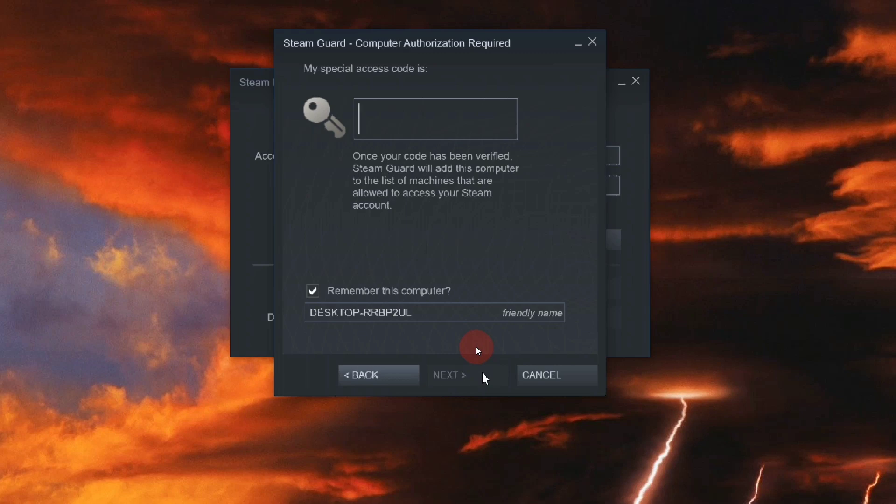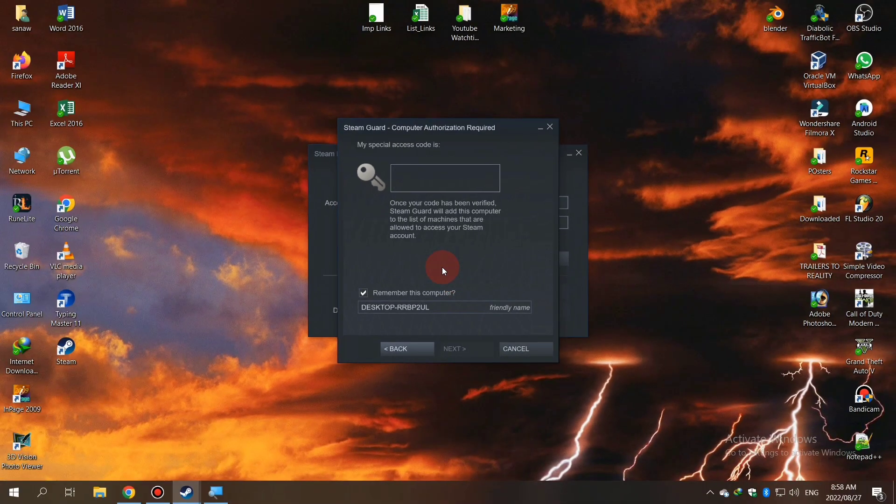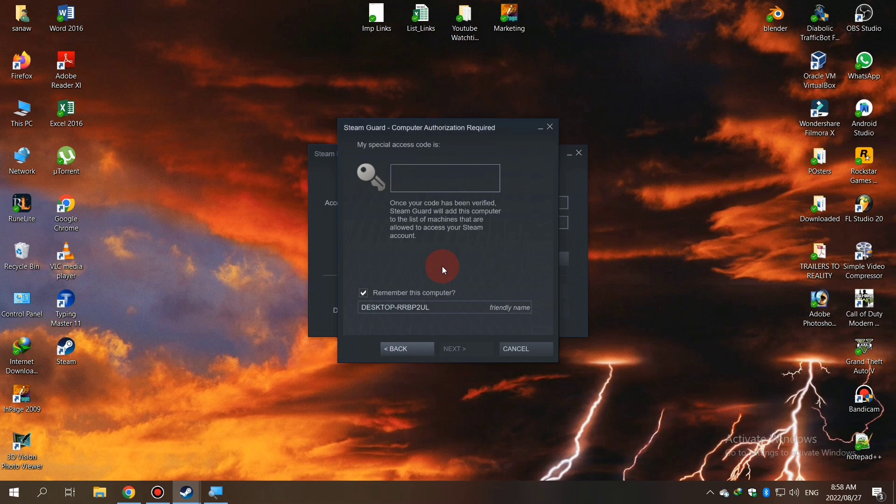Here's the main interface. Let me explain what the Steam Guard code is: it's a code that associates your PC with your Steam account, so you can use your Steam account on that PC.